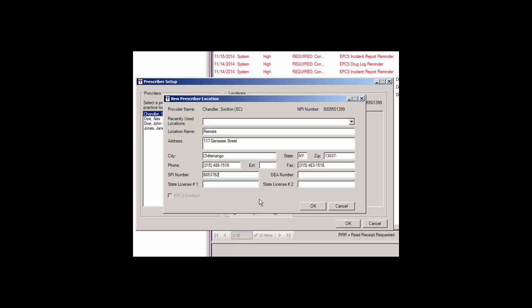Next, you can enter the SPI number provided by STI support. Contact STI support if you forgot your SPI number. You can then enter the applicable DEA number and state license numbers in the corresponding fields.